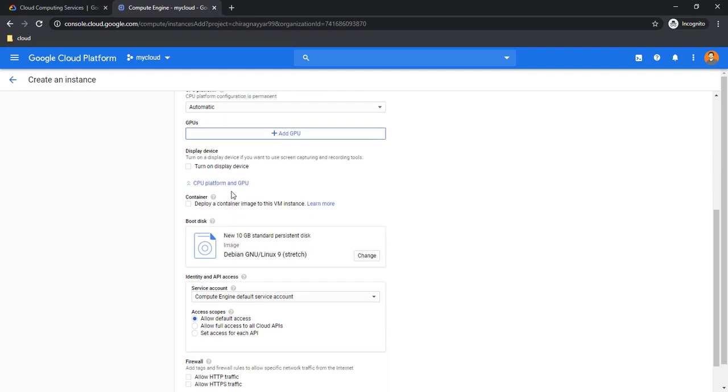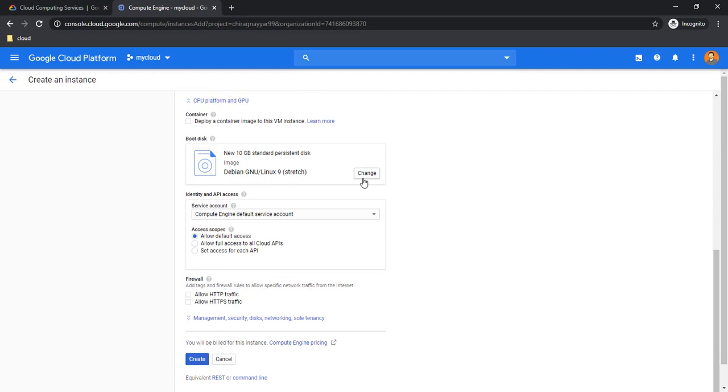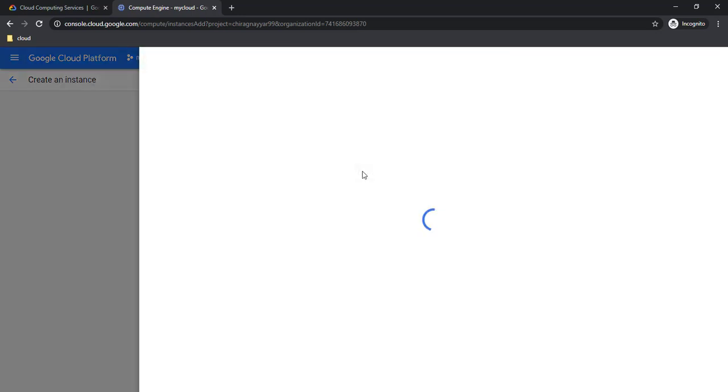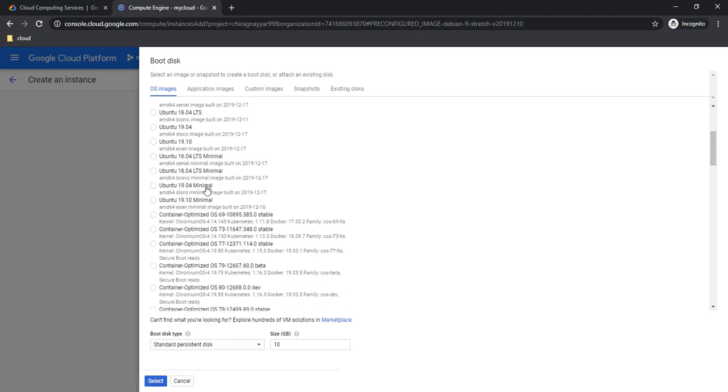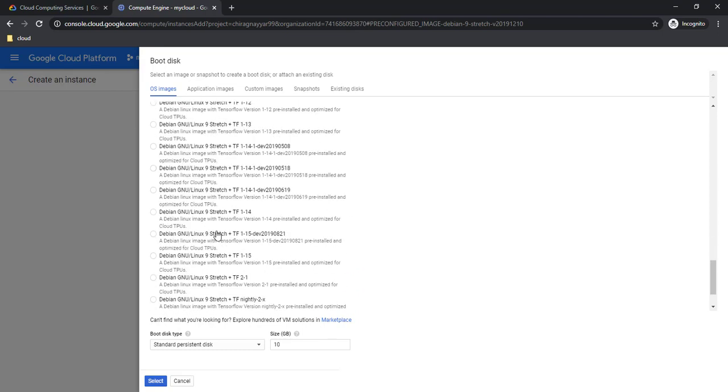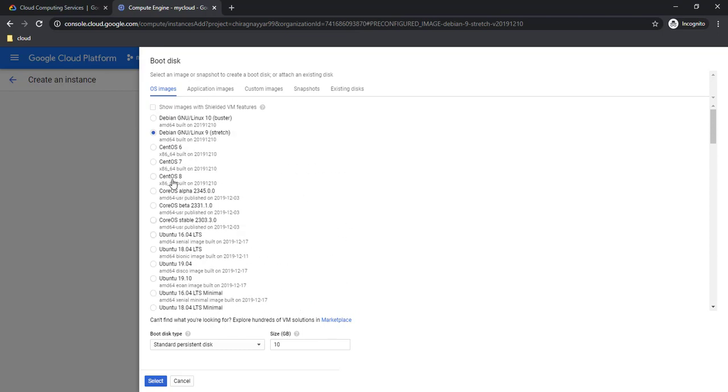Boot disk is the operating system which we are looking to put in this VM. You can select from here—Debian 10 is there, Debian 9 is by default, CentOS is there. I am going to go with Ubuntu 16 or 18, whatever you want. Let's select 16. I don't know why I am selecting this, but I till date am using 16 and I am loving it.